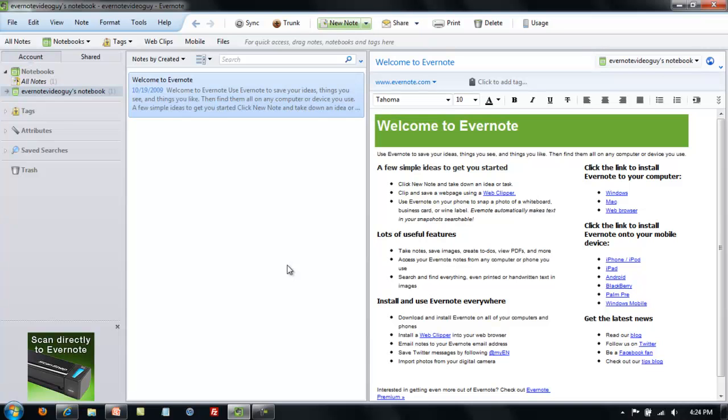The most important part of Evernote is the notes, which makes sense because that's where you'll be storing your information. So it would be important to know how to create notes.